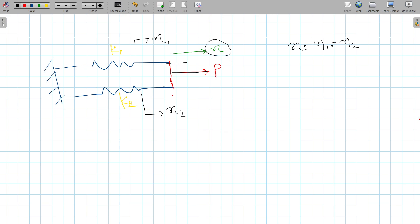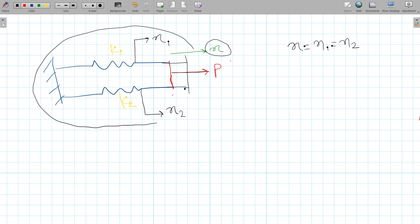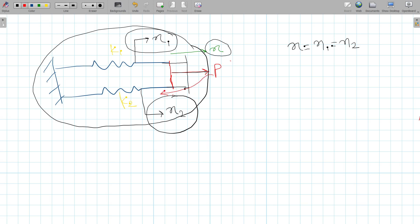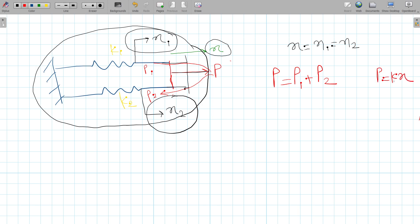When you push, both springs get displaced by the same amount. Hence total deflection X = X1 = X2. What is different here is that the force P gets distributed as P1 and P2 — for example if P is 5, it distributes as 3 and 2. So P = P1 + P2.